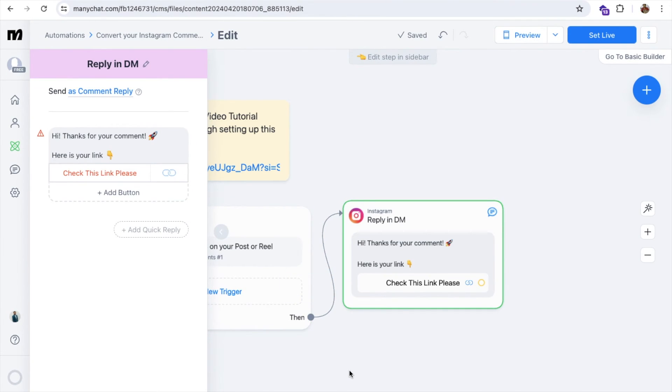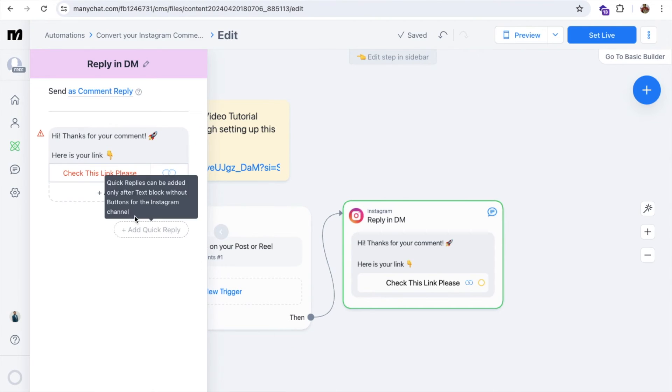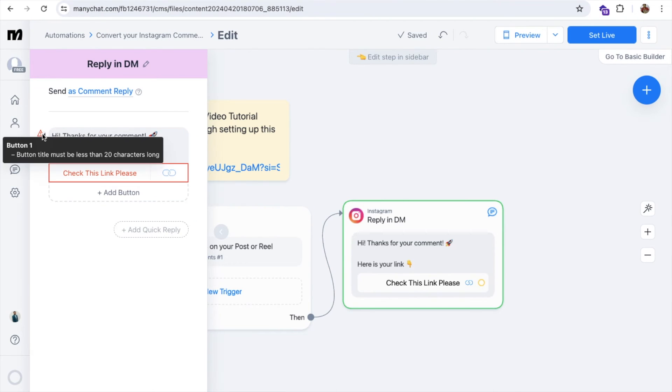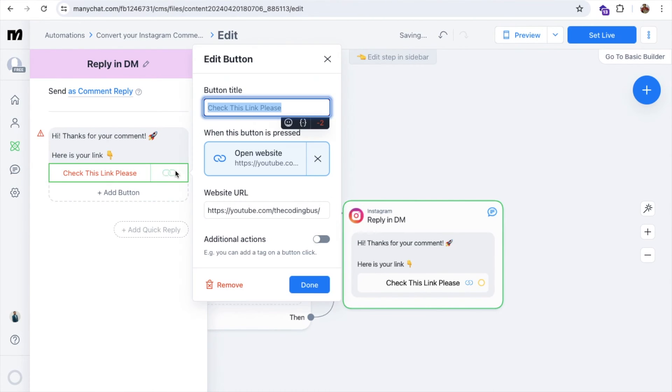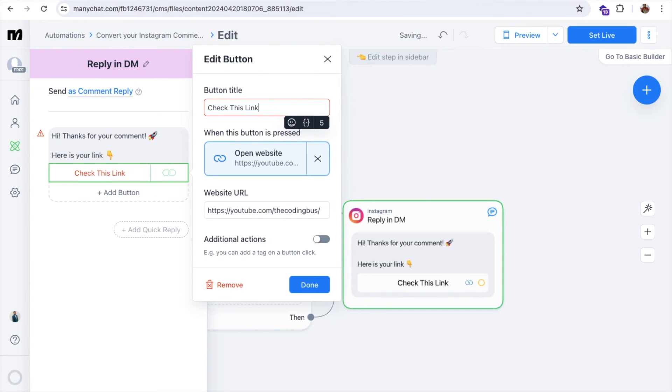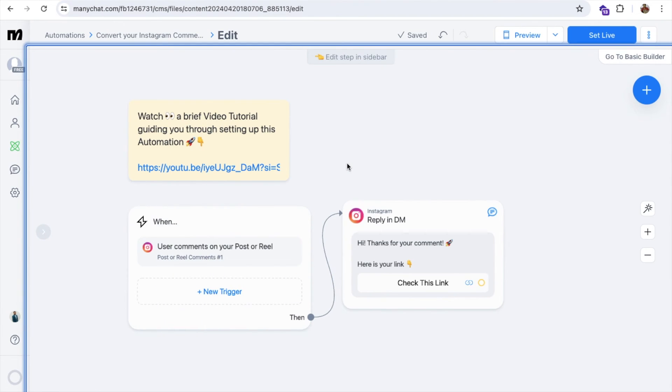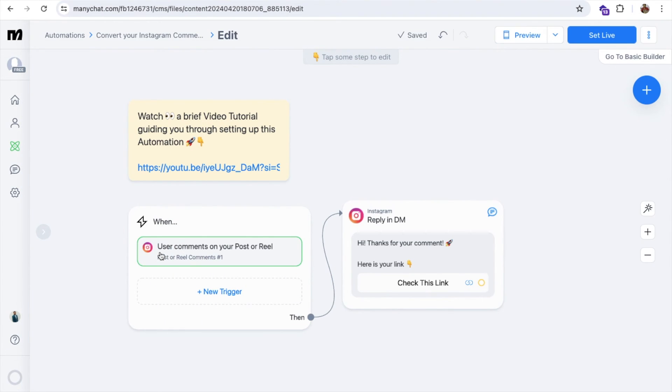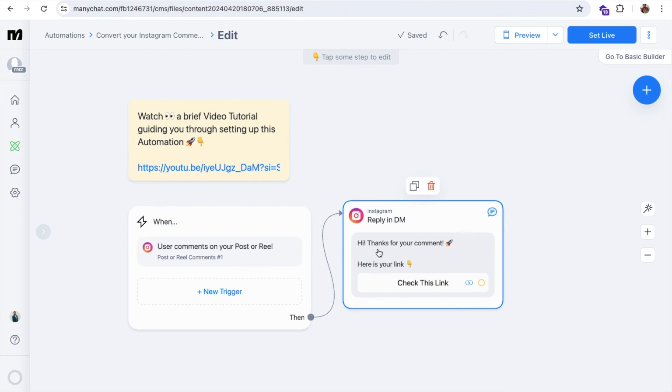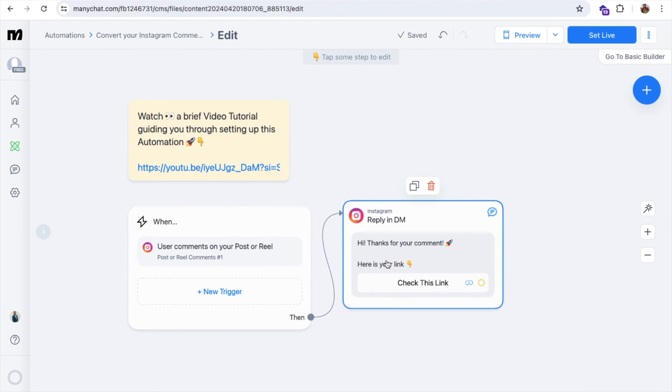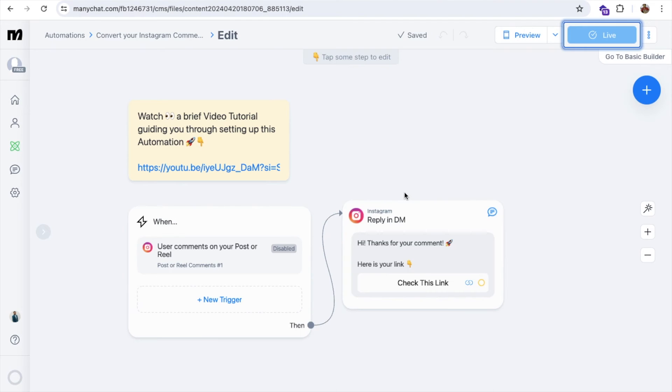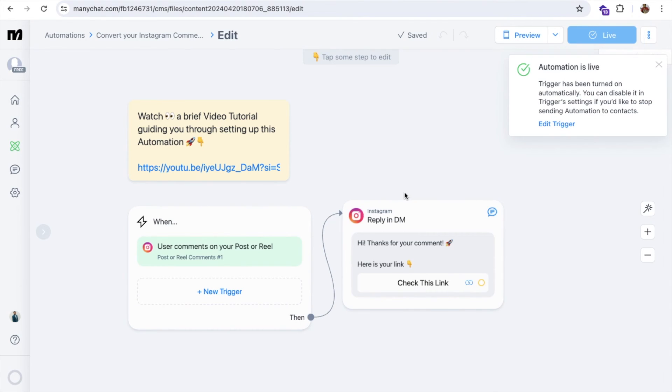So what will happen here? 'Check this link, please.' So here's some issue. This is 'check link.' So 'check this link' like this, and just done. As you can see here, this is the trigger. Now, whenever someone comments related to app inventor or MIT app inventor, we will send them the DM. This is the message: 'Hi, thanks for your comment. Here's the link. Check this link like this.' Now we need to activate this. So let's click on Set Live. And it's done.